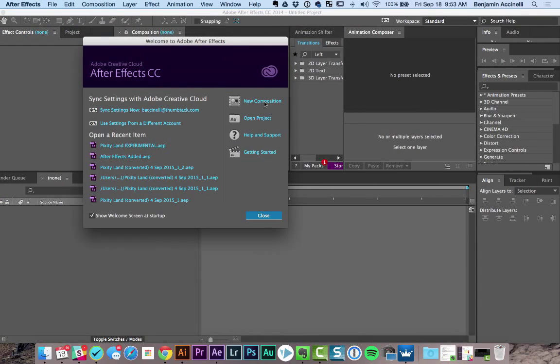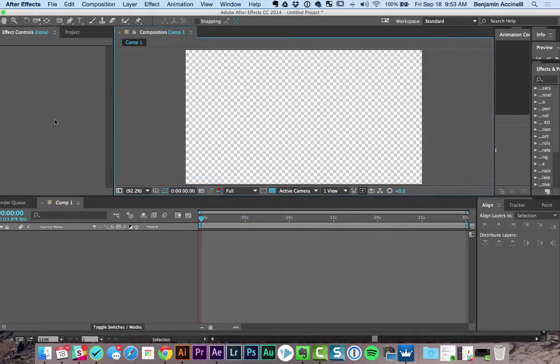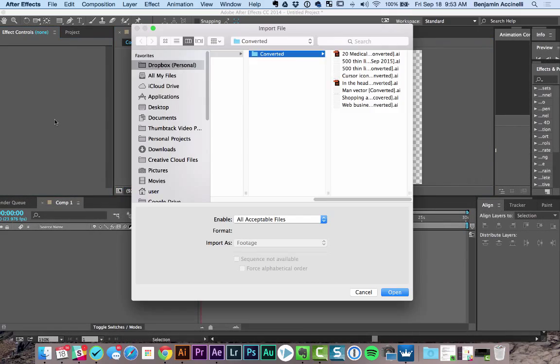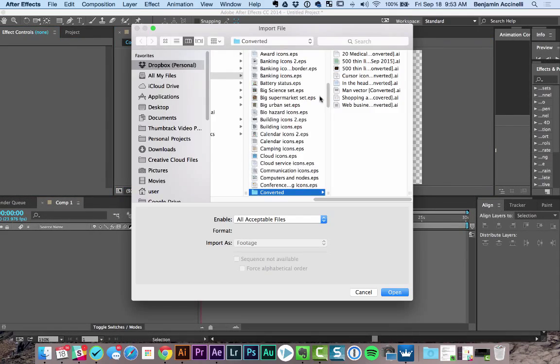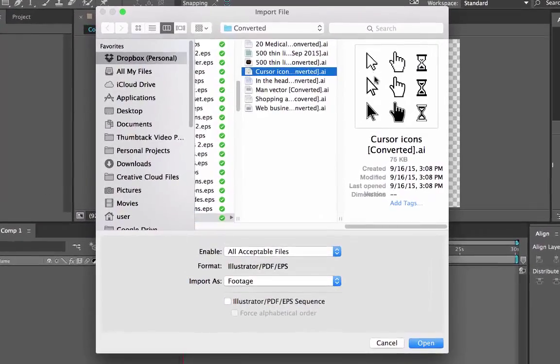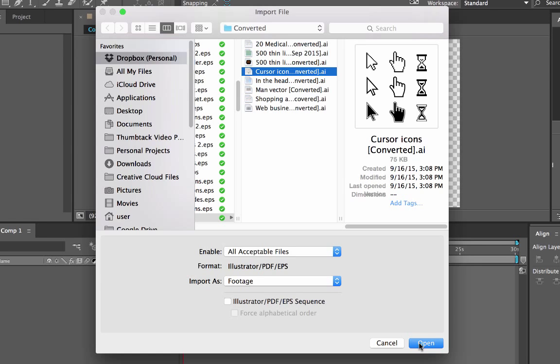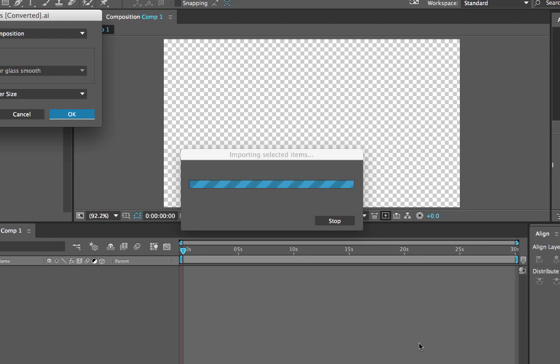Here I'm opening up a new composition so we have something to use, and then I'll press Command I to import my file. Import the AI file as footage and keep Illustrator/PDF/EPS sequence unchecked. Click Open.